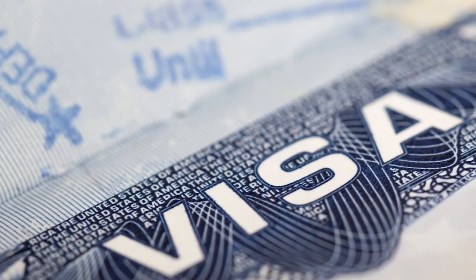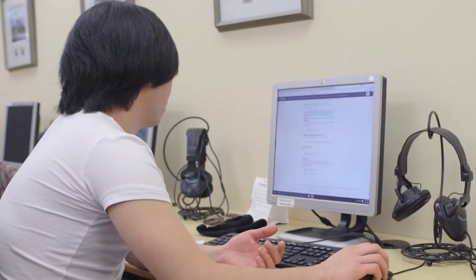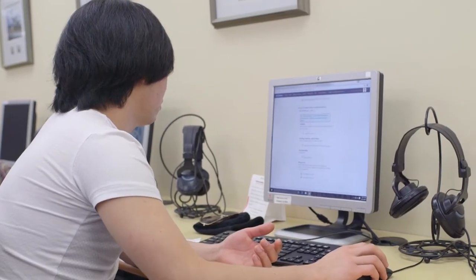International students attending COA are in the United States on F-1 student visas. In the United States, the F-1 visa is a type of non-immigrant student visa that allows international students to pursue education in the U.S. There are two different ways international students can apply for F-1 status.